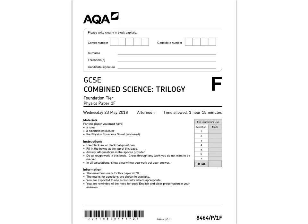In this video, I'm going to run through the AQA GTC Combined Science Trilogy Physics Paper 1 on the Foundation tier. I hope you find it useful.